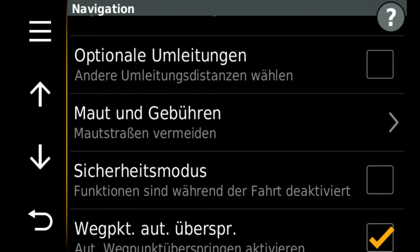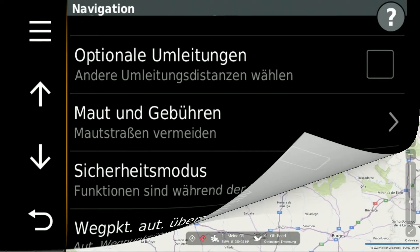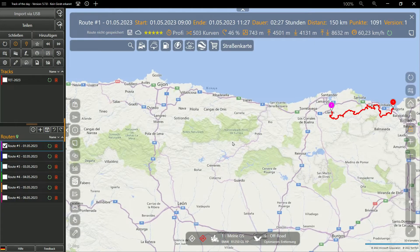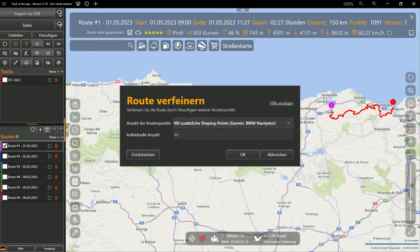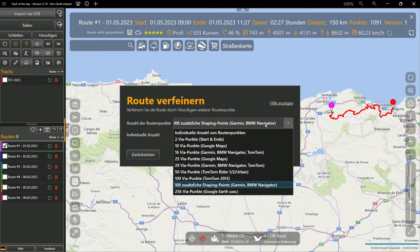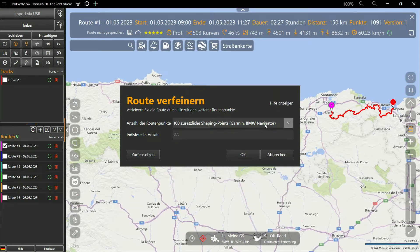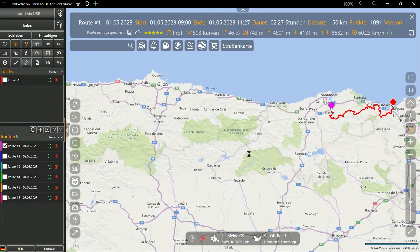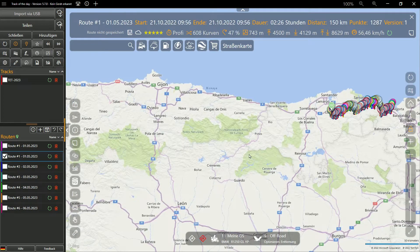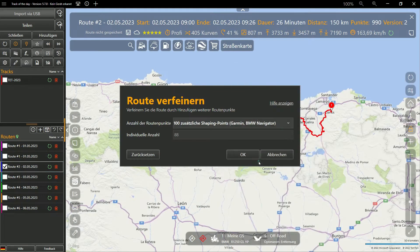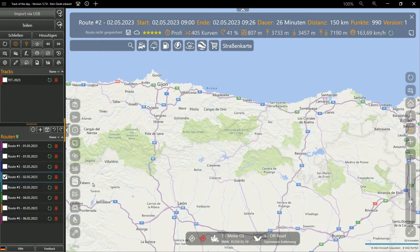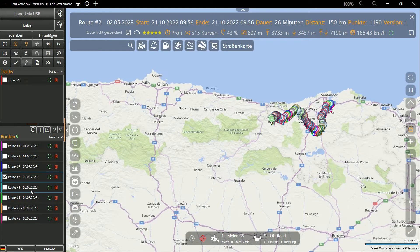It is important that the distance to the next route point remains manageable. Garmin devices can handle a maximum of 100 stopovers per route that must be marked as shaping points. The previously created daily routes are about 150 kilometers long, so you can divide them into sections of about 1500 meters each by adding 100 shaping points. Beeline navigation will work very well with these settings.